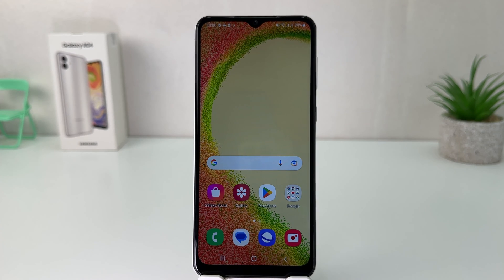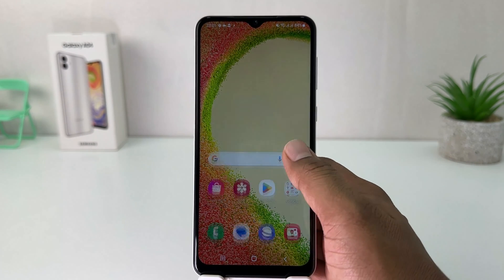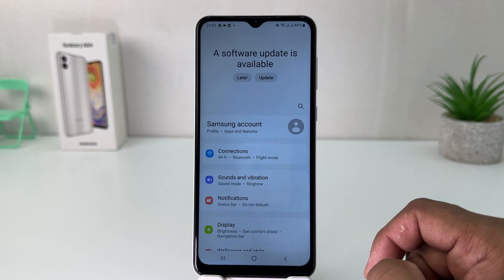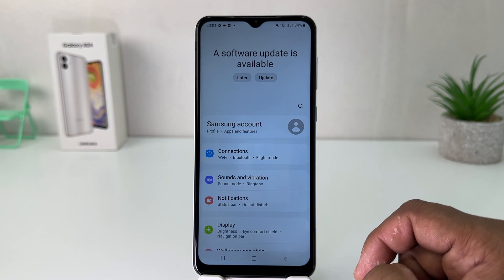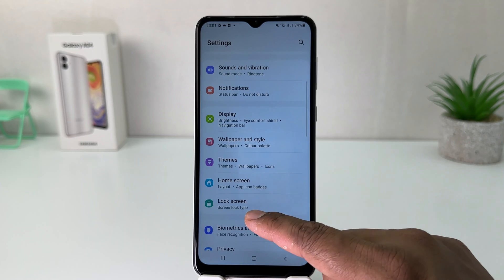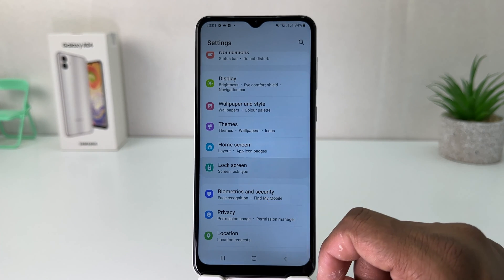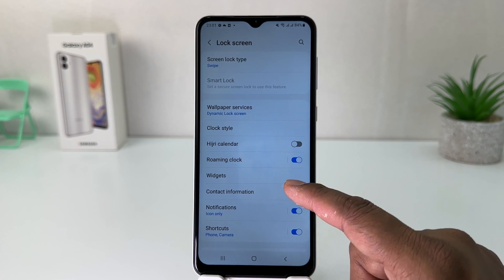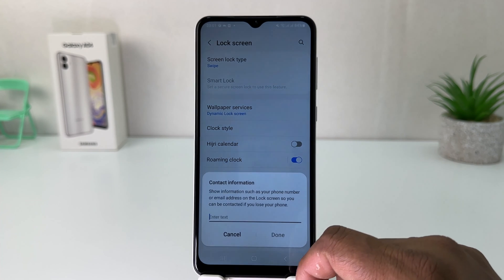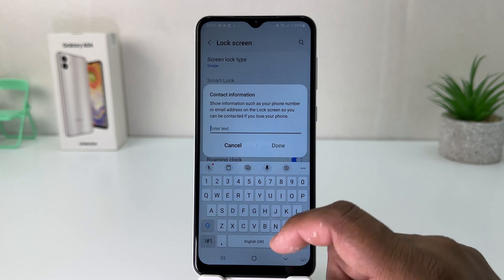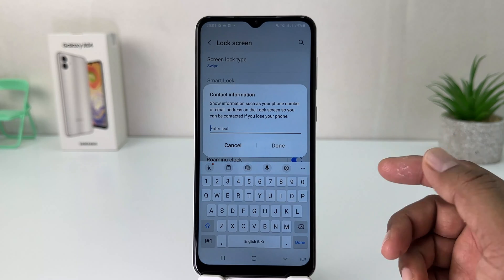So in order to add custom messages in your lock screen, you need to go into your Samsung Galaxy A04 settings section. After clicking on the settings section you need to scroll down and you're going to find lock screen. After clicking on lock screen you're going to find something that says contact information. Here you can easily type any details you want.